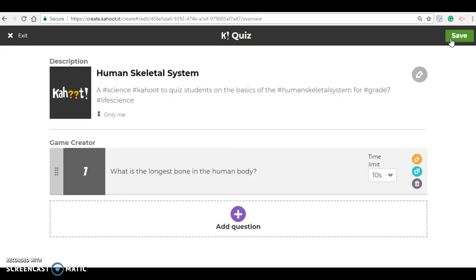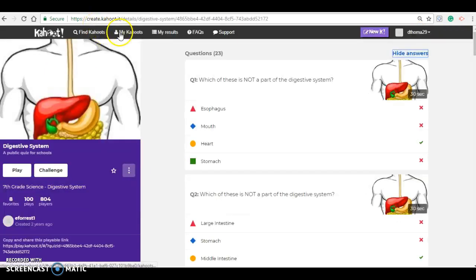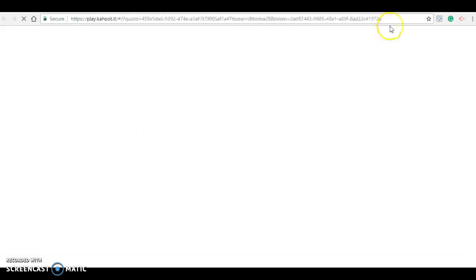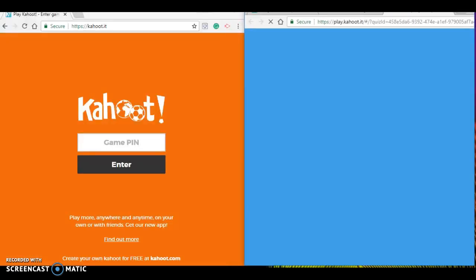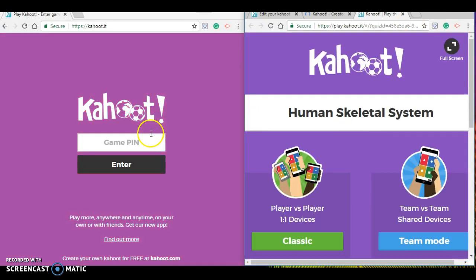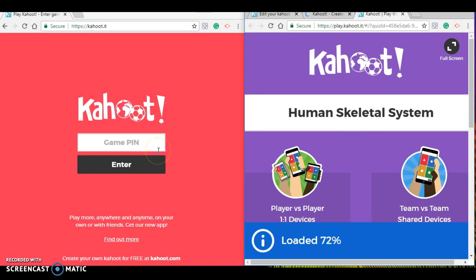Now that we have our quiz created we can go ahead and start a game. You will need a teacher display board, which is what we see here, and then each student who chooses to participate will have to have their own device to play with. If we click on My Kahoots we can find our quiz and start playing — we will click the play button. On the right hand side of the screen I have the teacher display wall and on the left hand side I have what the students will see on their devices.